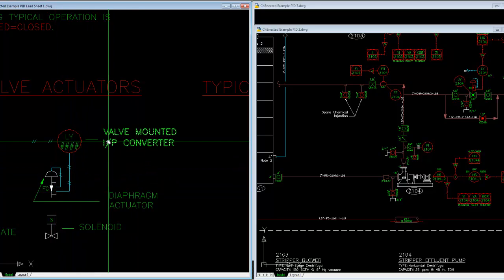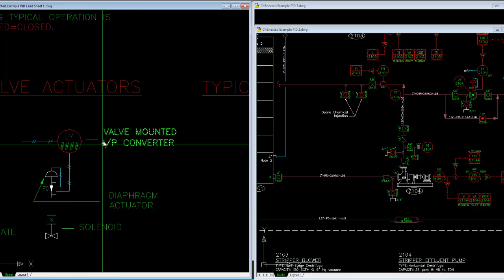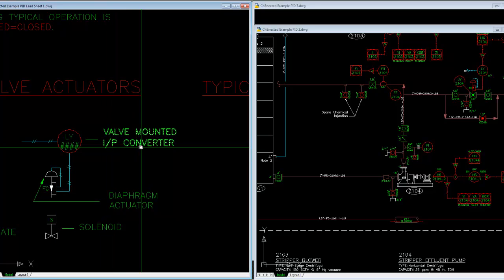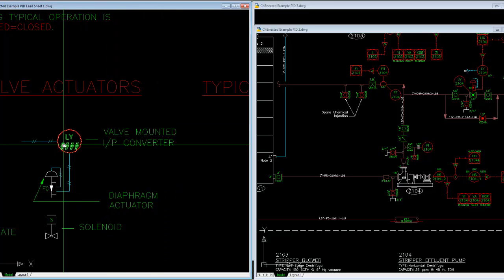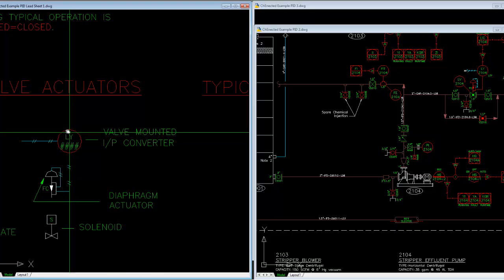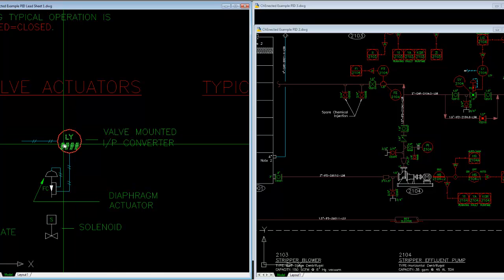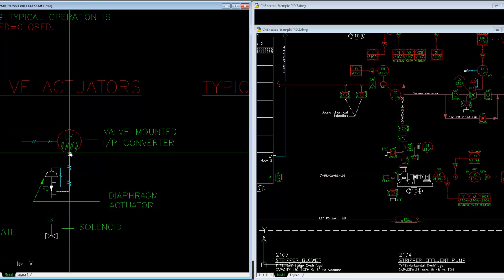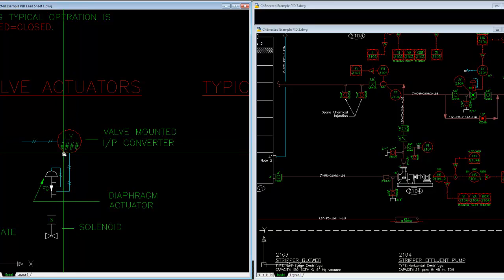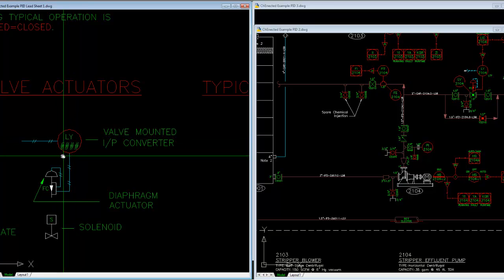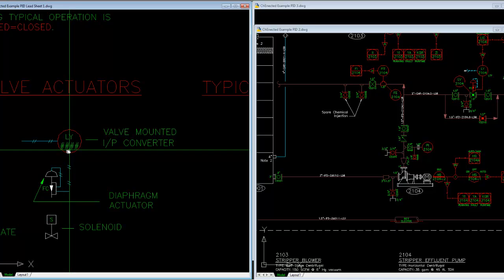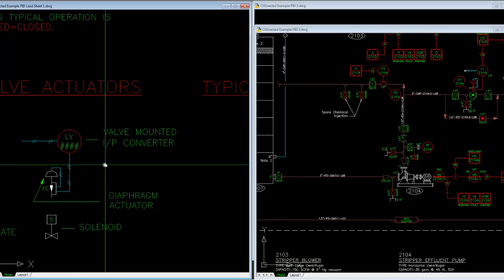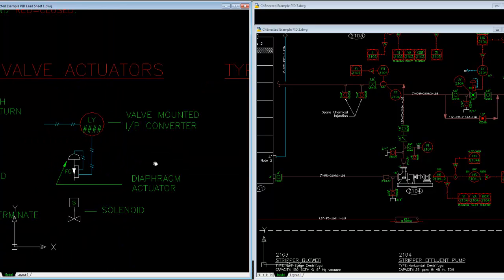So that would be a current to pneumatic converter. And it's shown by a symbol, as we talked about in the last video, locally mounted, built into the valve actuator assembly, and as such.